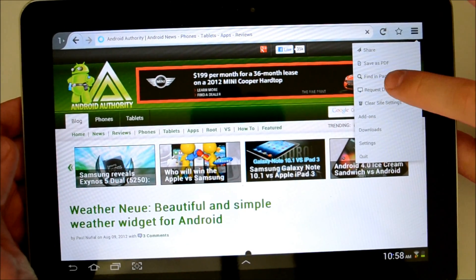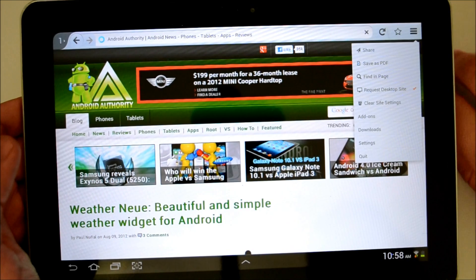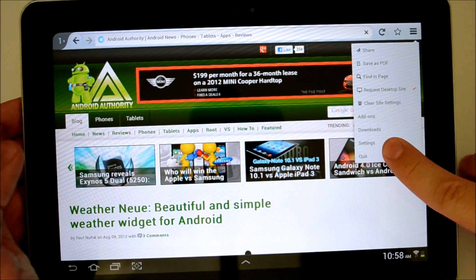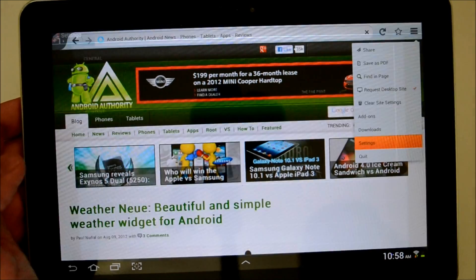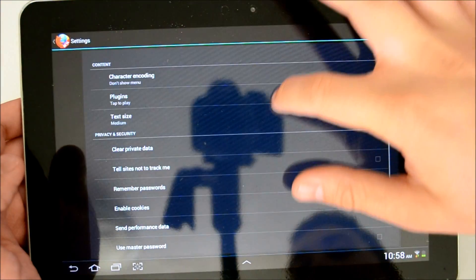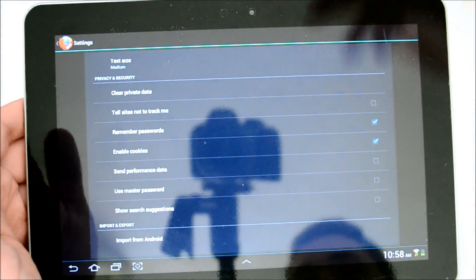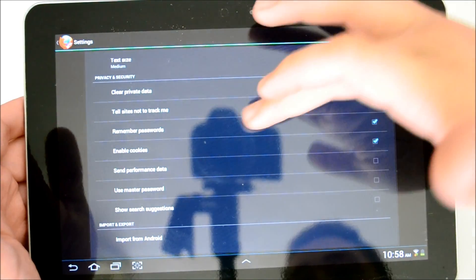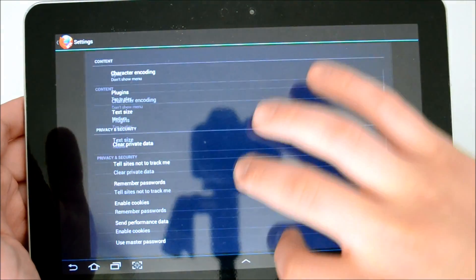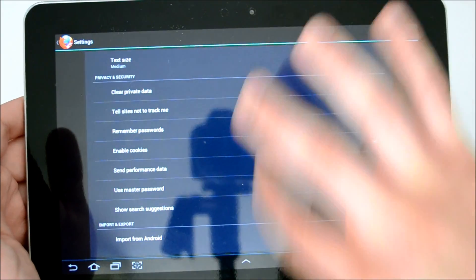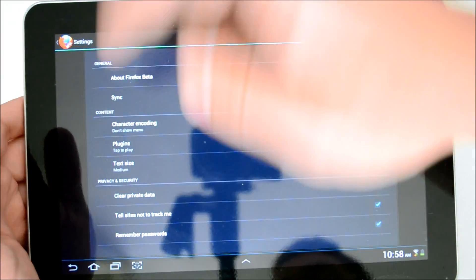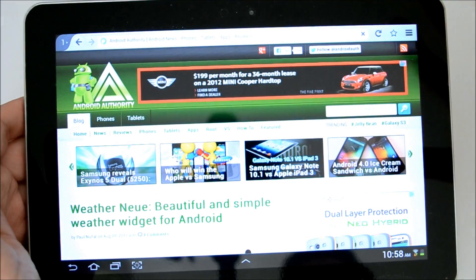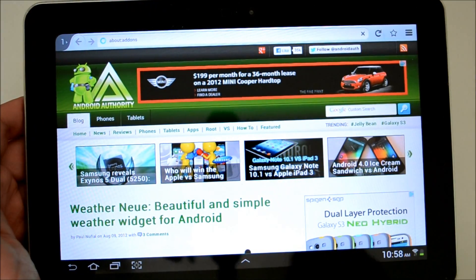We can search the page. We can save the page as PDF. We can clear the site settings, manage our add-ons, check our downloads, go ahead and set our settings really quick, and then we'll check out some of the add-ons available. We can enable cookies. We can clear our private data, tell sites not to track me. I'm going to go ahead and do that. We can import other bookmarks from our Android browser and stuff like that. We have plugins, text size options. Let's go ahead and check out some of our add-ons we can get.